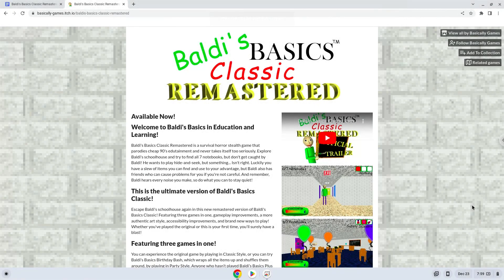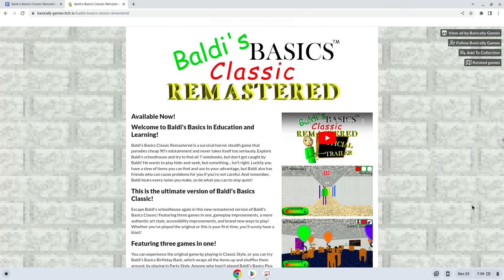Hello. Today we are looking at how to install Baldi's Basics Classic Remastered on a Chromebook.